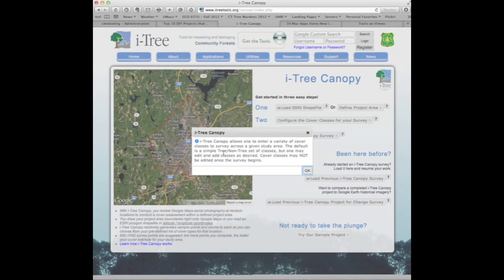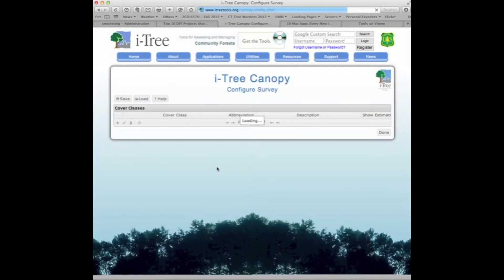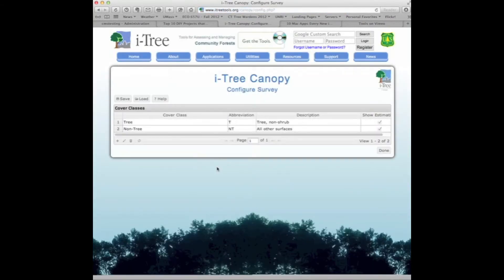I-Tree Canopy allows us to enter a variety of cover classes to survey across the study area. The default is simply a tree and non-tree set of classes, but we may edit and add classes as desired. We just click 'configure the cover classes for the survey' and the default of tree and non-tree will show up.